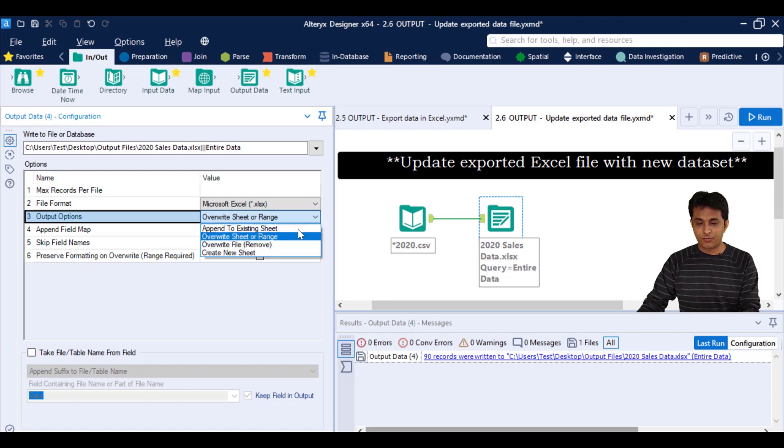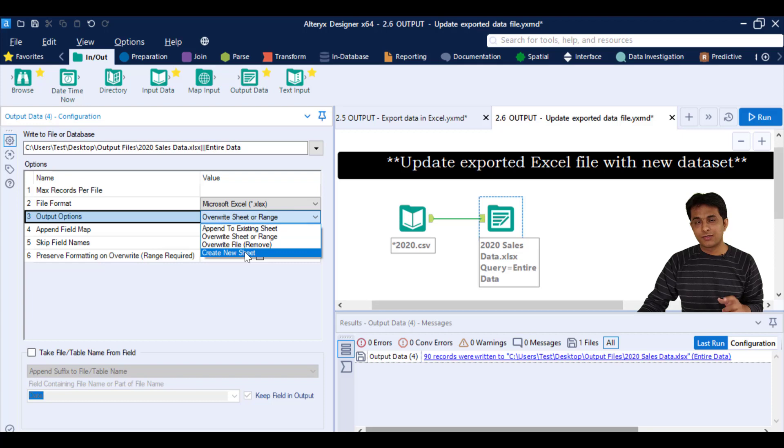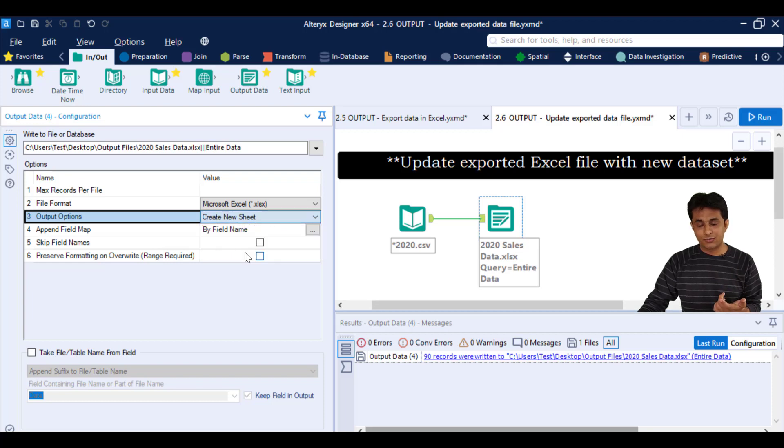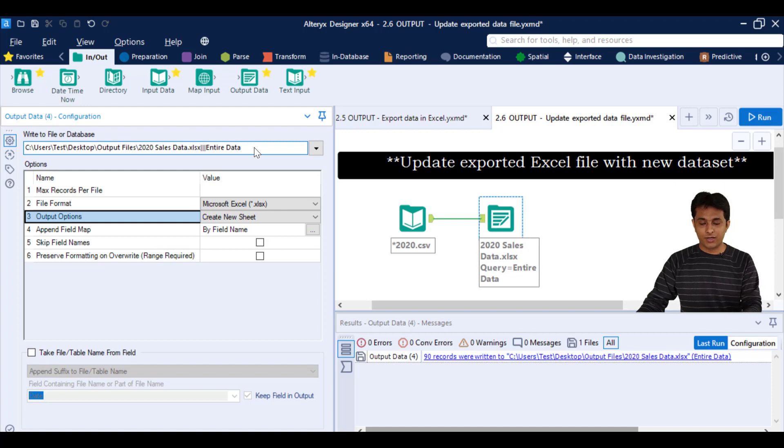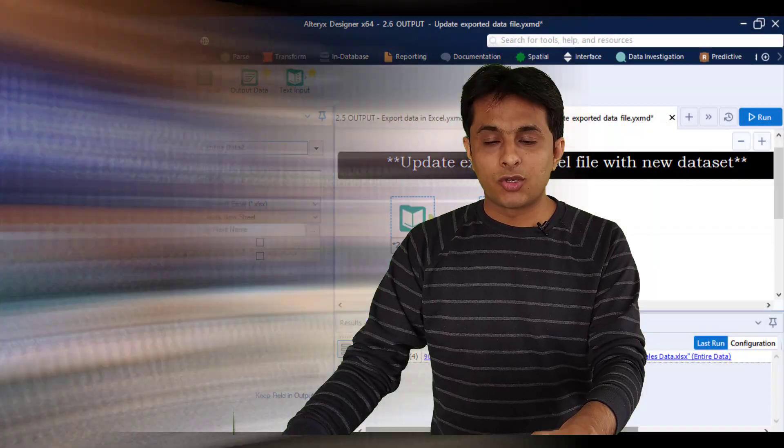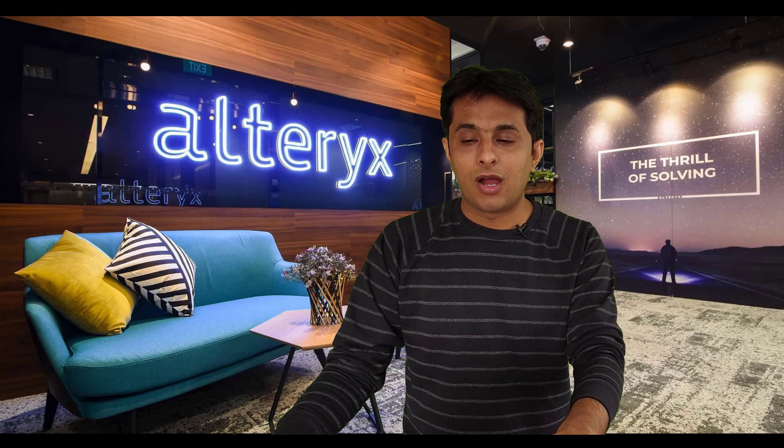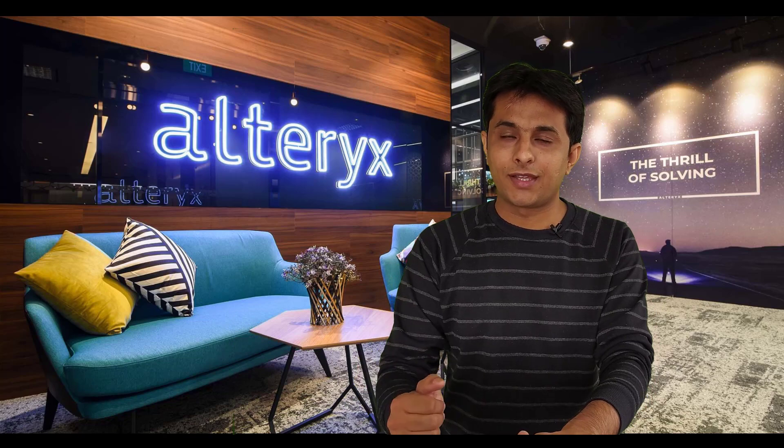These are three different options here. And the last option if you see, create a new sheet. So here you can select create a new sheet, but the name should be different. You cannot give the entire data or same name, you have to write as entire data 2, then this option will work. So I hope you have understood how to overwrite or update the existing output file. That's all for this video.